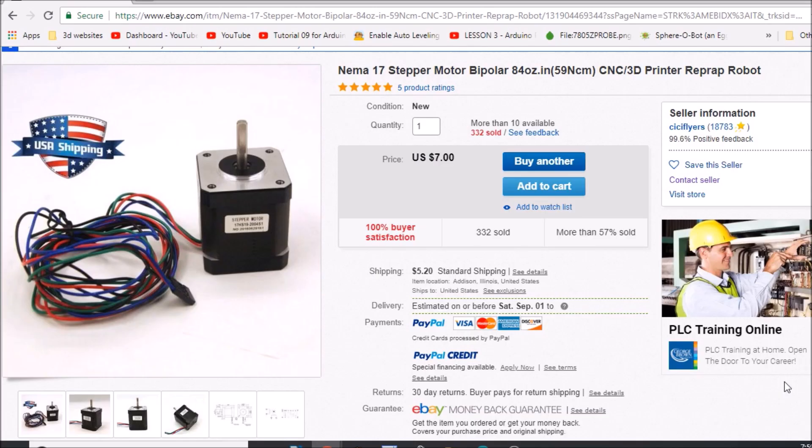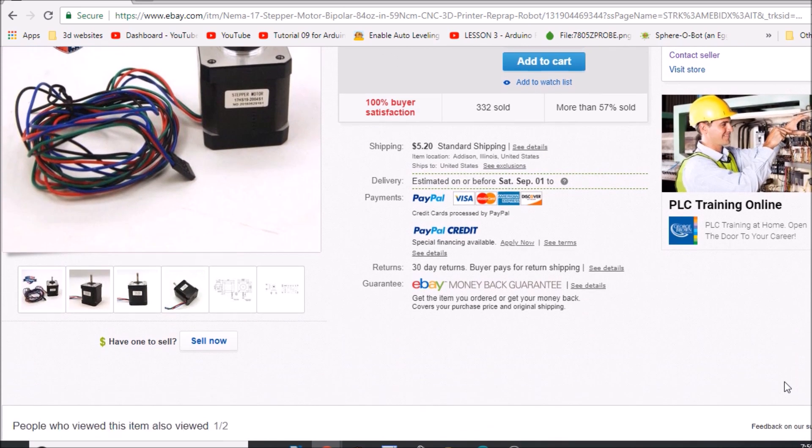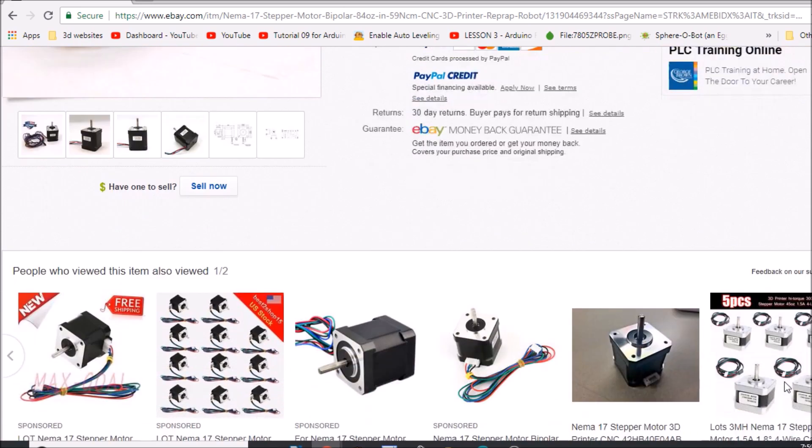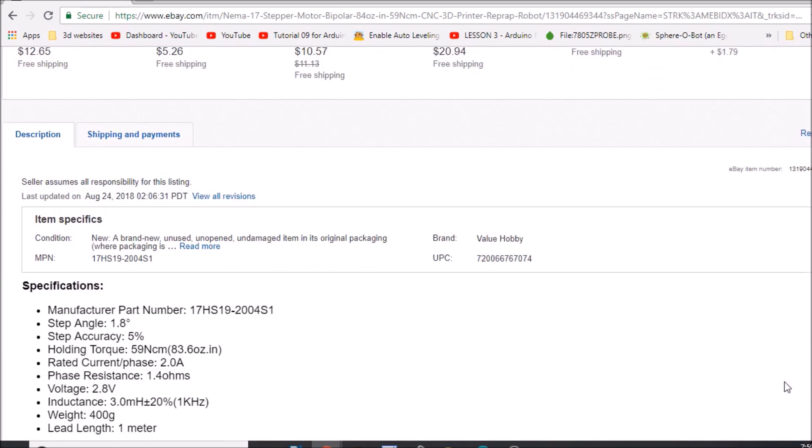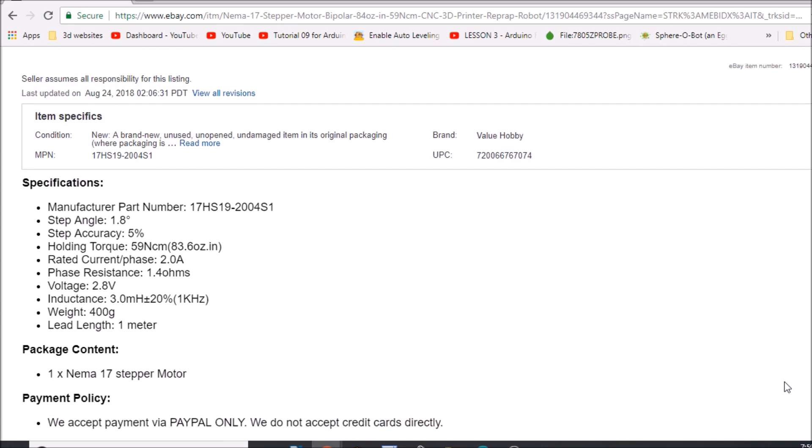Okay, here's the motor that I purchased for this tutorial. Down below they explain what the max current phase rating is, which is 2 amps. So what we want to do is use 2.0 for our calculation.